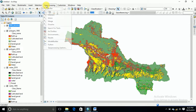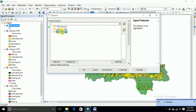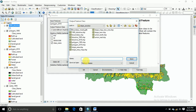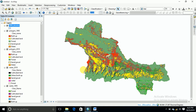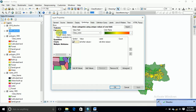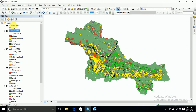Now I'm going to dissolve. Dissolve the 1995 layer by class name. Then we also dissolve the 2018 image polygon by class name.